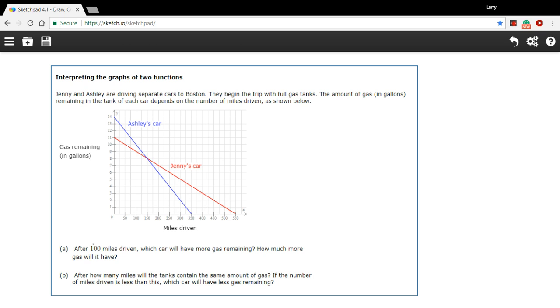Let's see if we can answer these questions. The first one says, after 100 miles driven, which car will have more gas remaining?